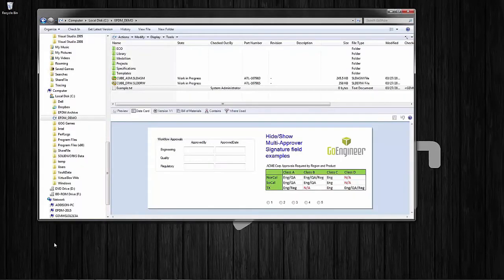Here we have a data card in an Enterprise PDM Windows Explorer file view. In this example data card, what we're focusing on are the approval fields on the left-hand side. This company, Acme Corp, has three approvals required in their workflow: engineering, quality, and regulatory approvals. Their workflows are writing approved-by and approved-date to all three fields.